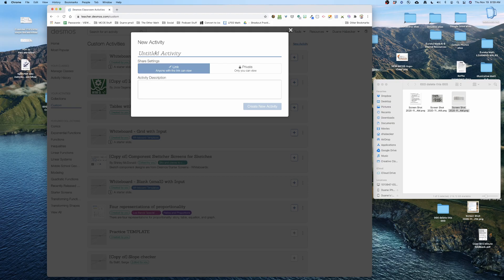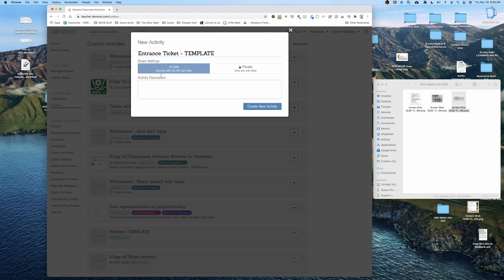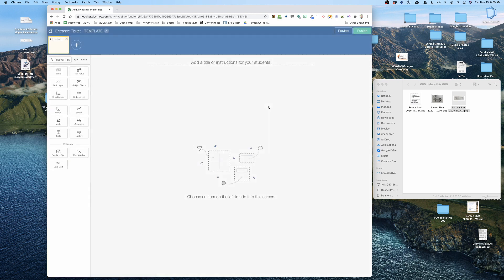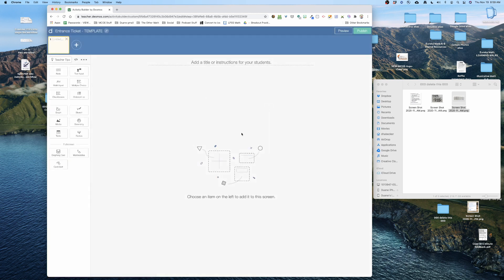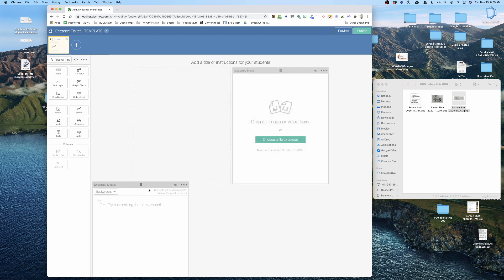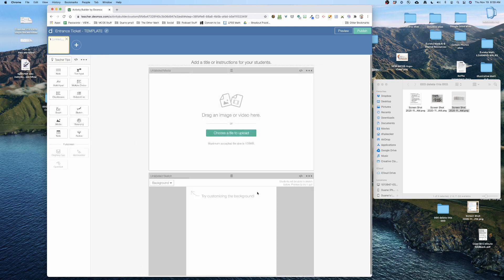Let's call this entrance ticket template. Between the two sharing settings I'm gonna make it linked here not private because that would be bad. I'm gonna create new activity and I get the classic blank screen. I'm gonna drag in two components from the left side: I'm gonna drag in media and then I'm gonna drag in sketch, and I'm gonna put them on top of each other for a particular reason.